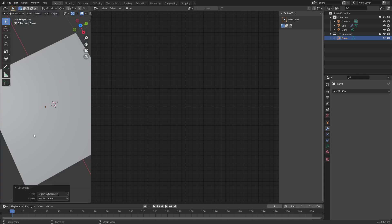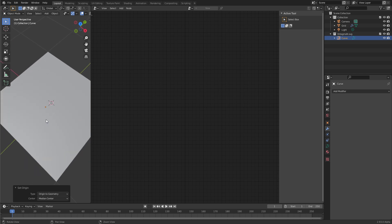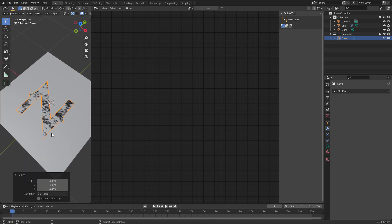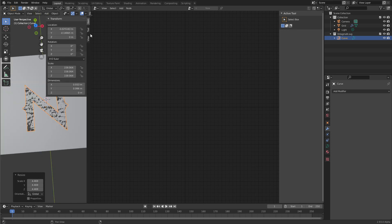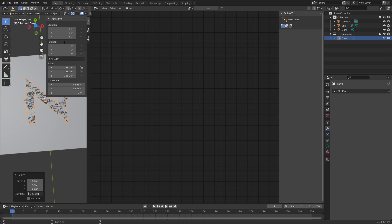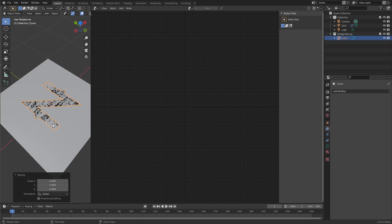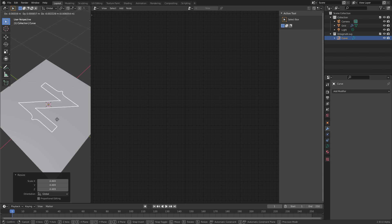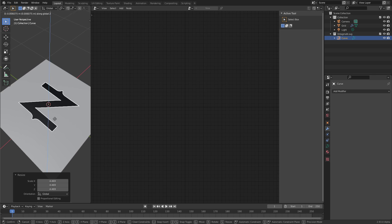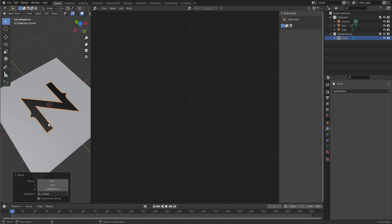Zoom out, and now you can press S over the viewport, and scale the object up. It is a little bit off-center, so press N to view the transform panel, and then center it by resetting the location to zero. Now let's move it up a little bit, just by pressing G for grab, and then Z to constrain it to the Z axis.